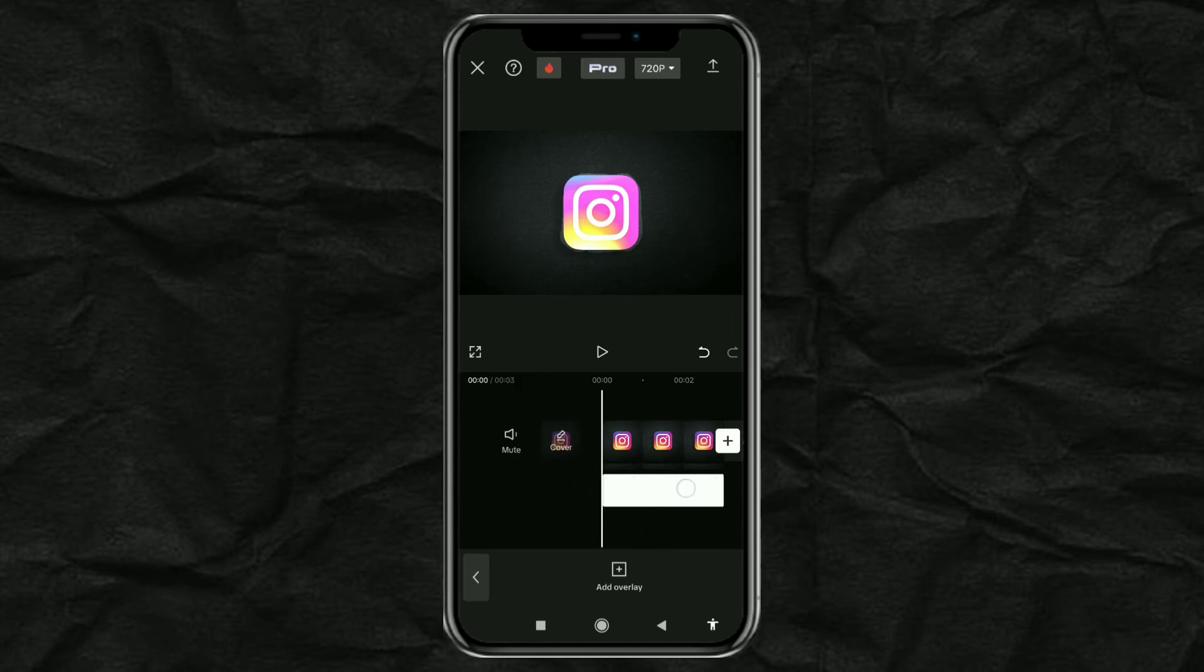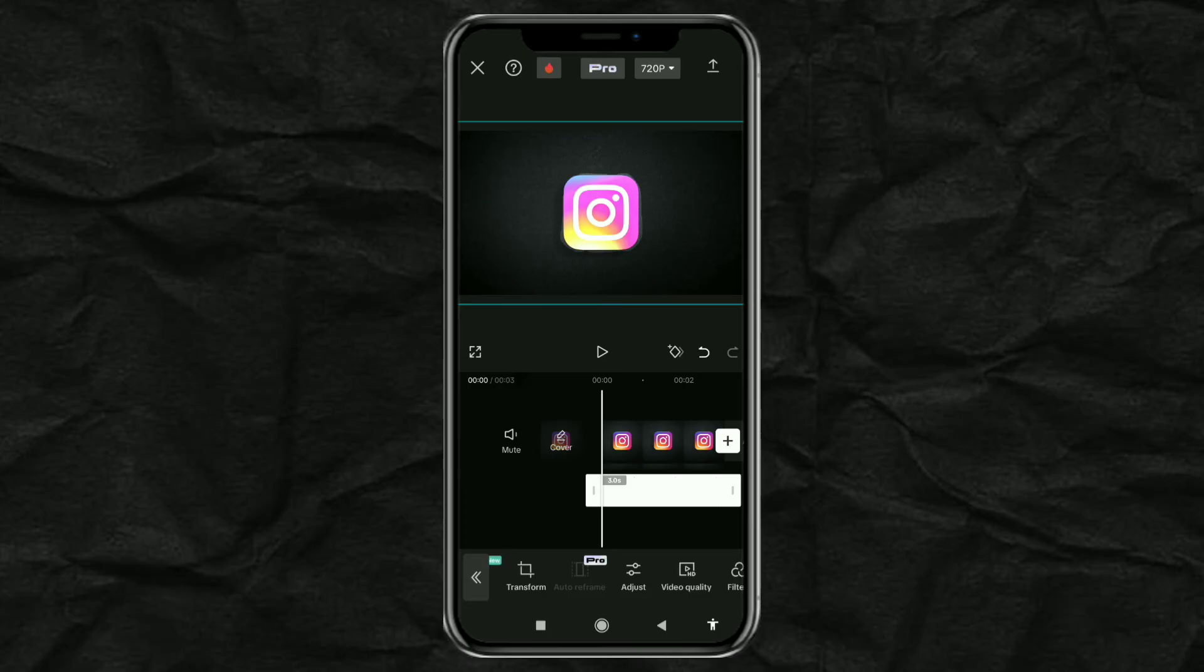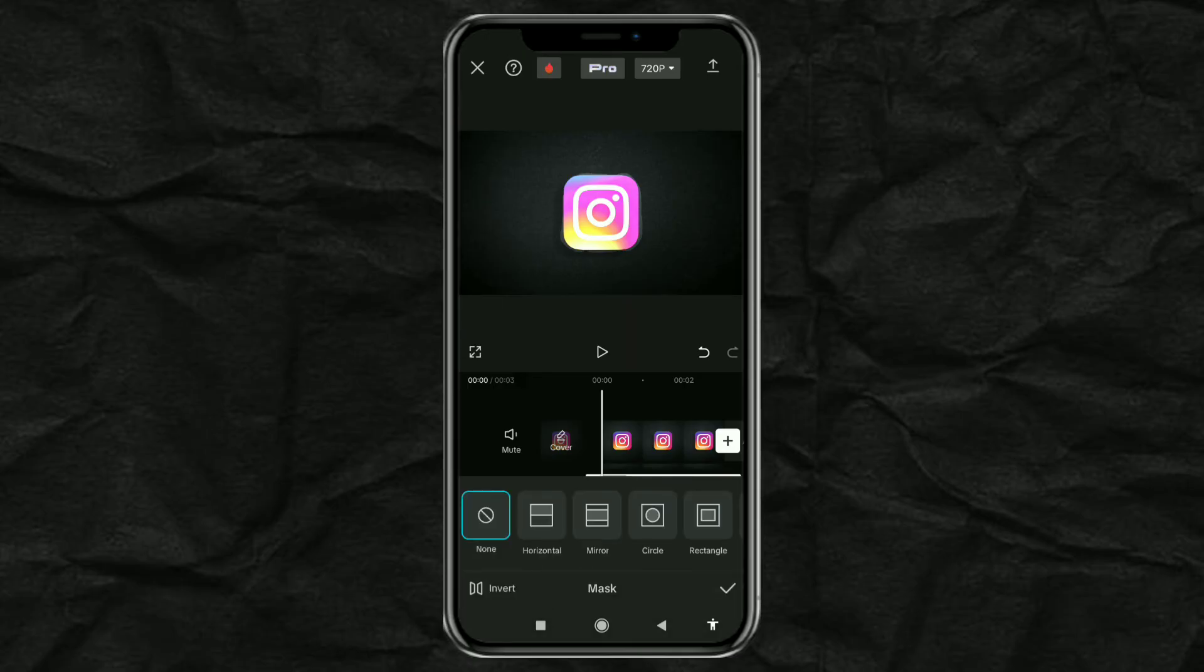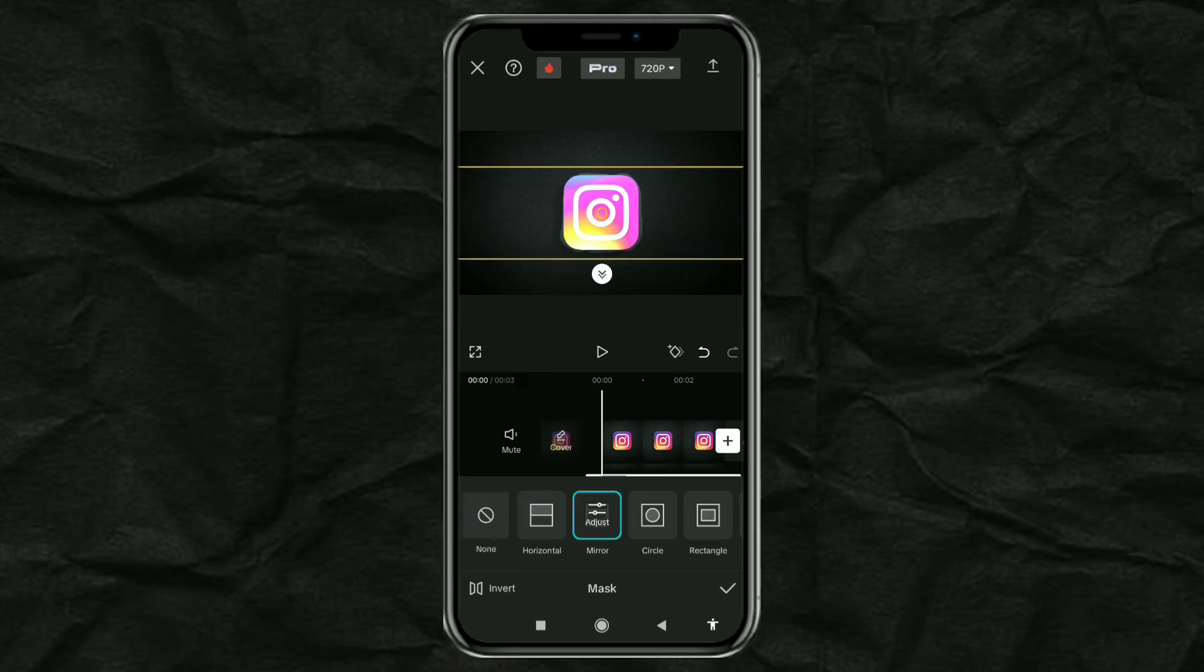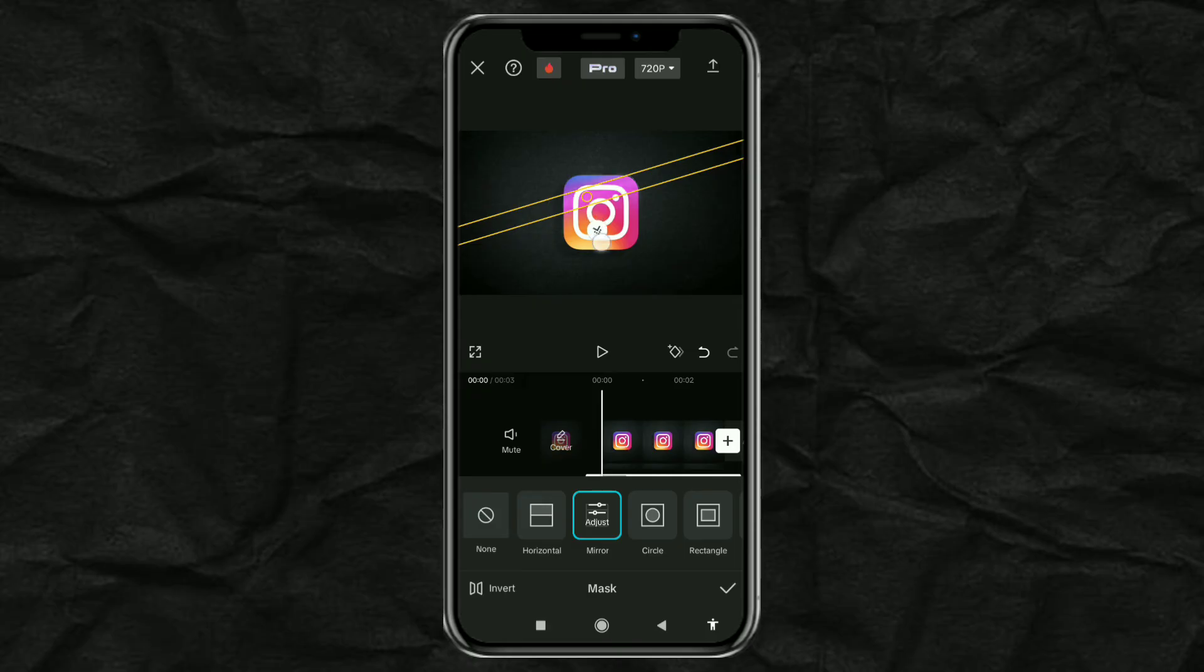Next, open the Mask menu. Select the Mirror option and set the position, size, rotation and feather of the masking line to be like this, or as desired.